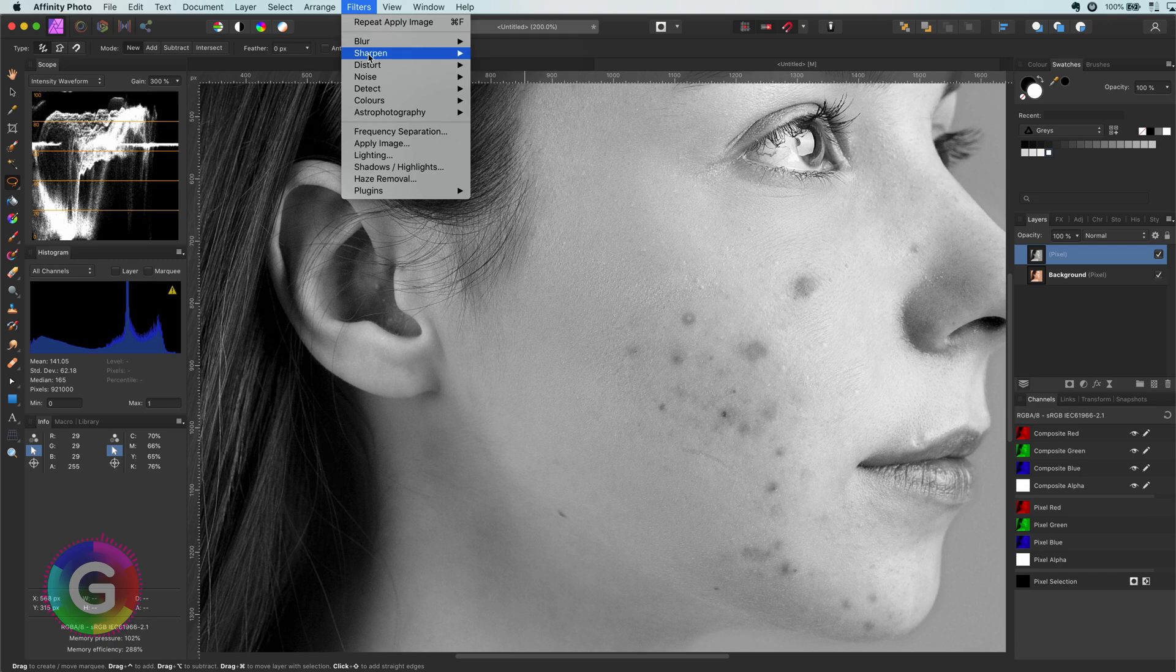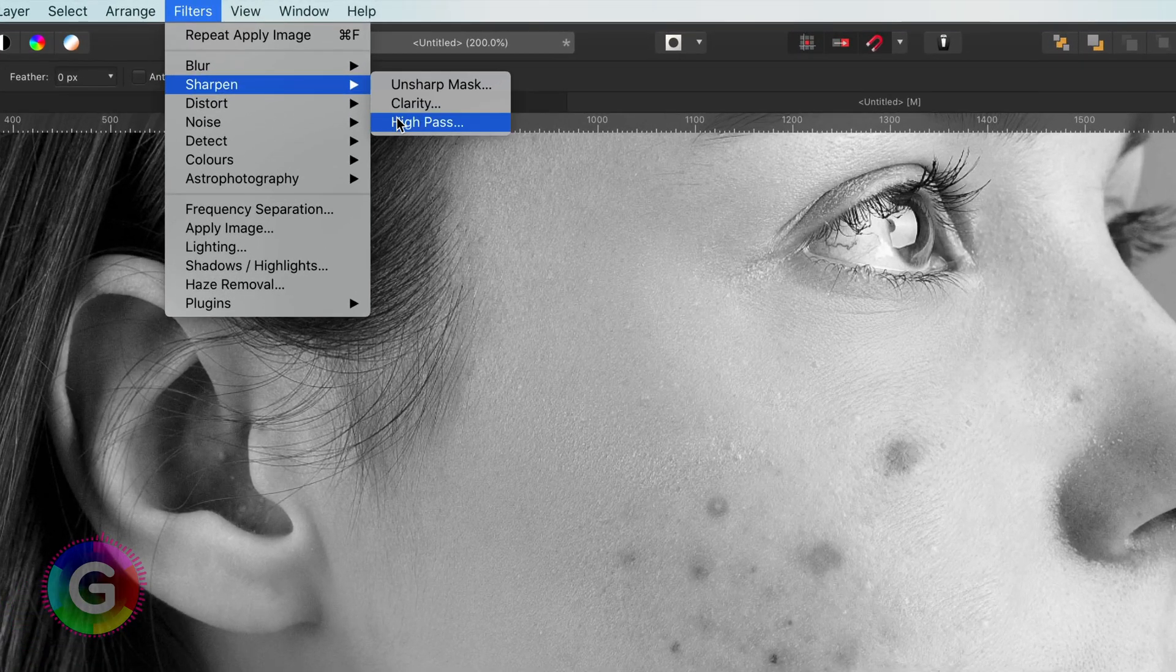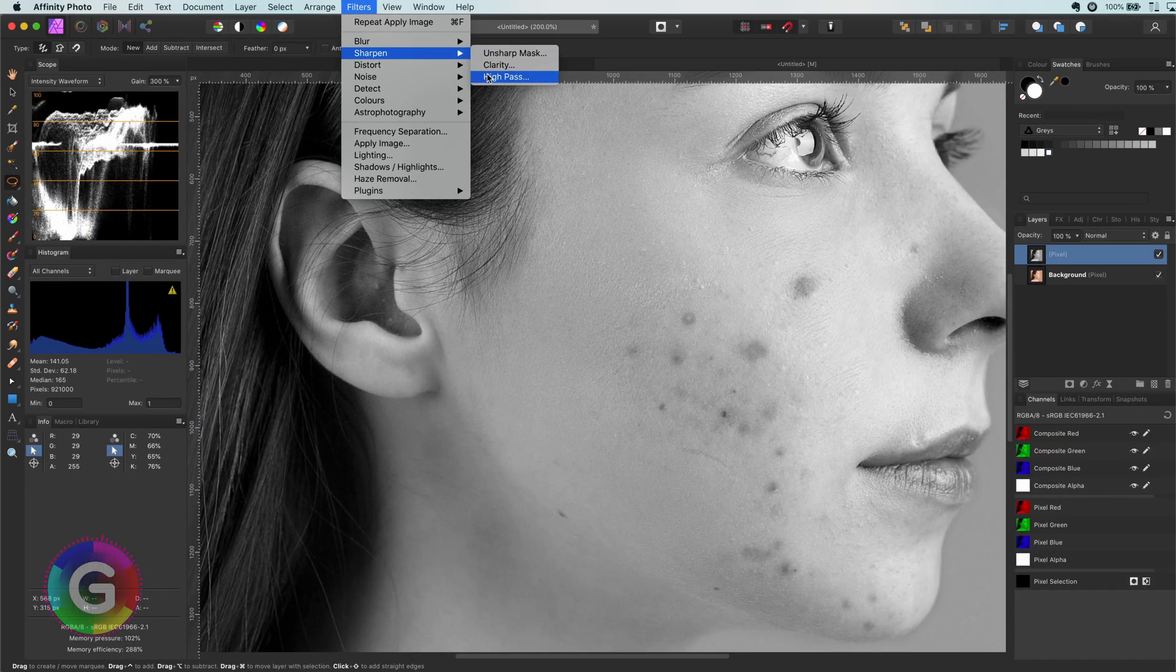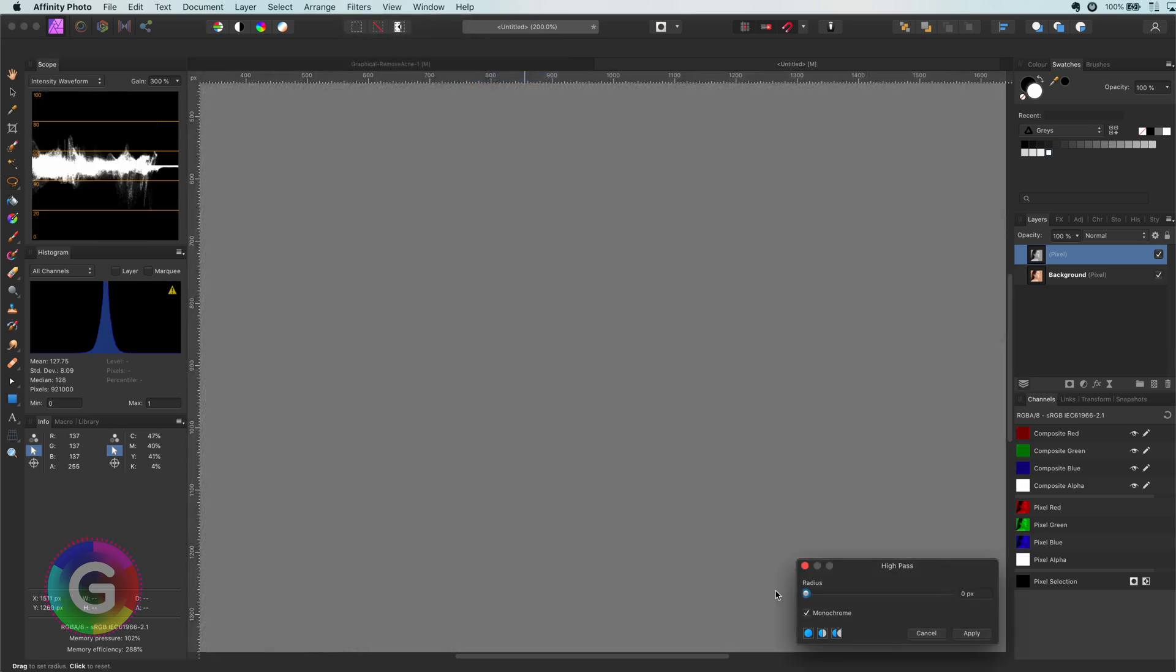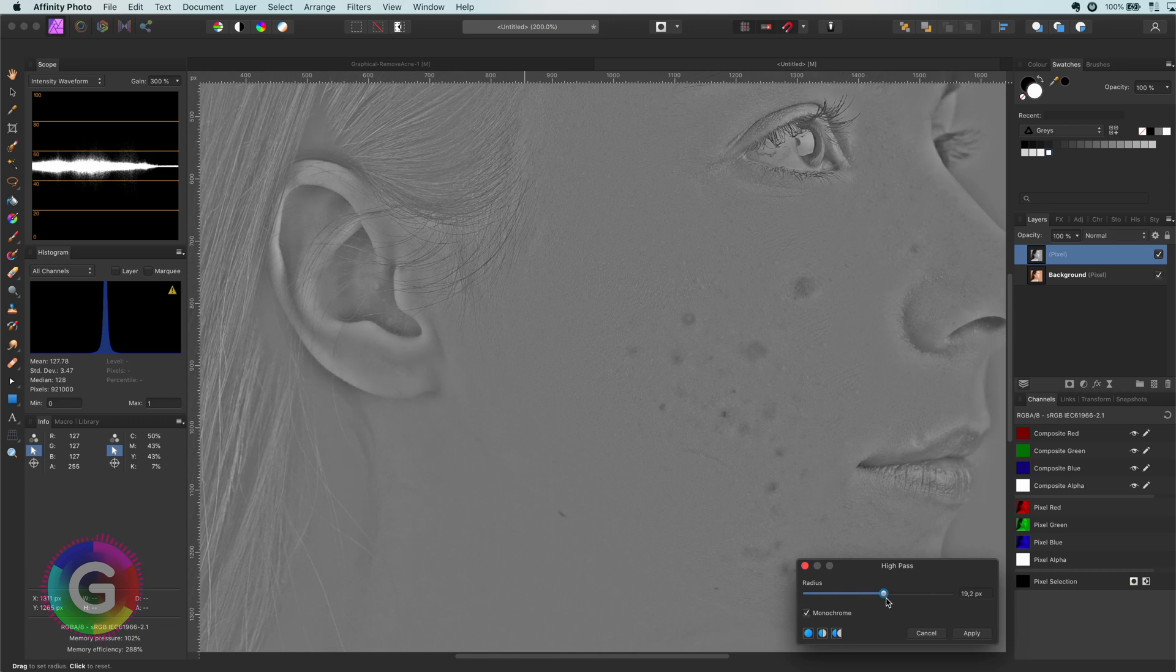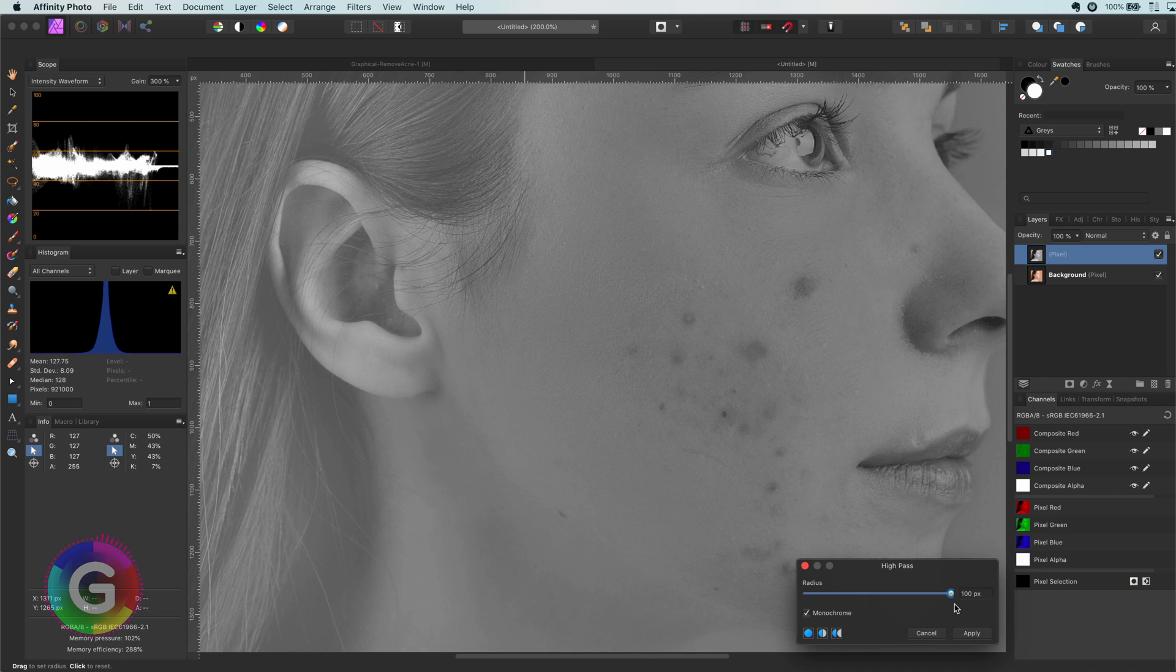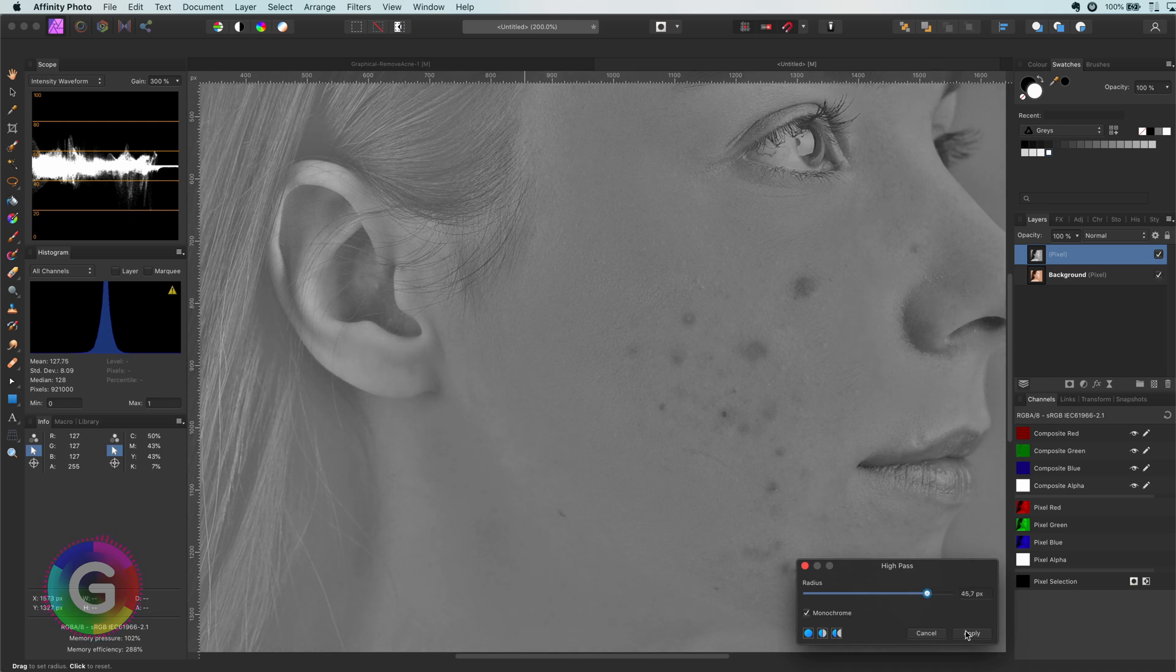Now we're going to increase the darker areas. The first step to achieve that is to apply a high pass filter. This has two purposes: one, it creates a grayscale image, and two, it brings the edges to the front. In the high pass dialog, we need to increase the slider until we have a grayscale image and clearly see the acne.